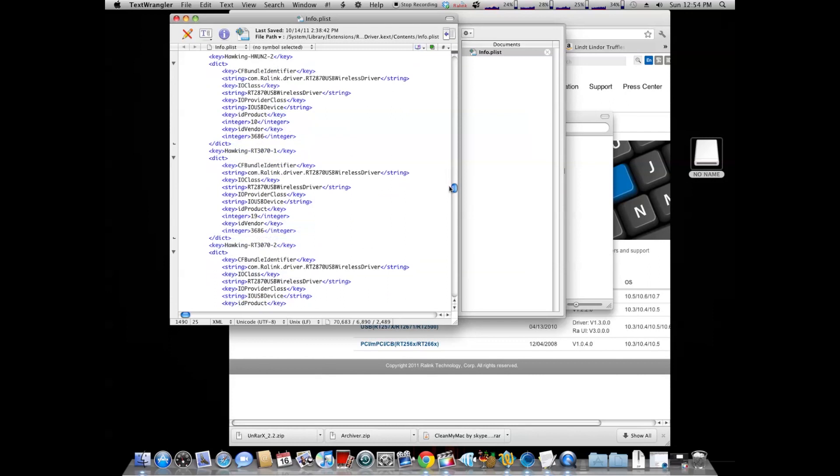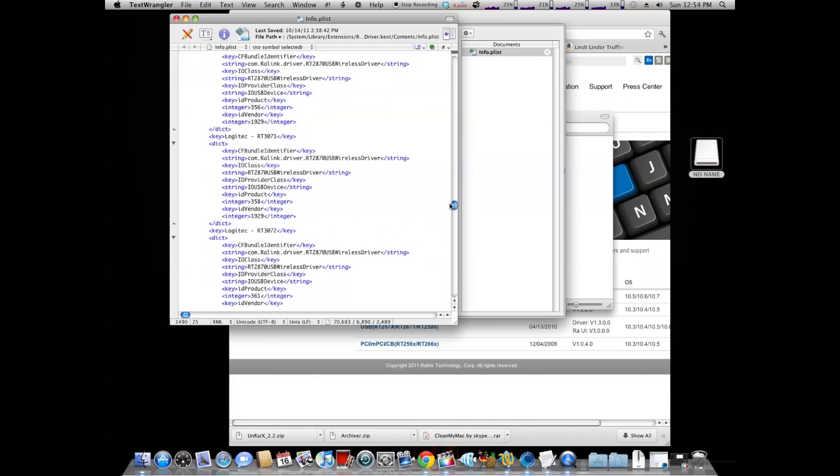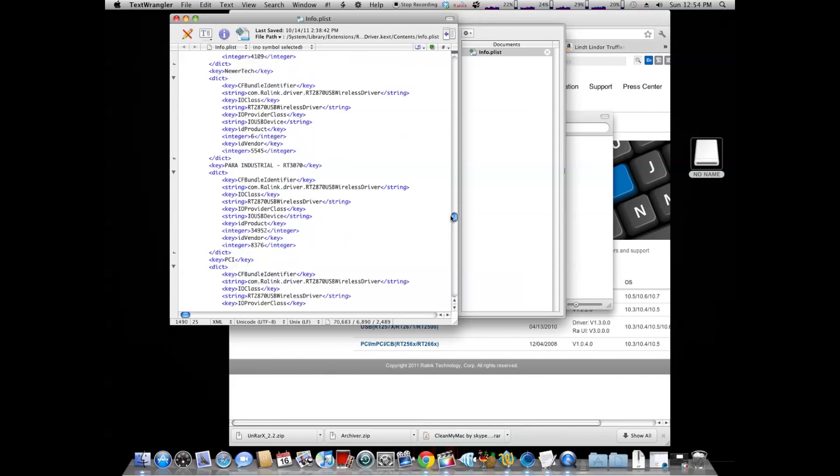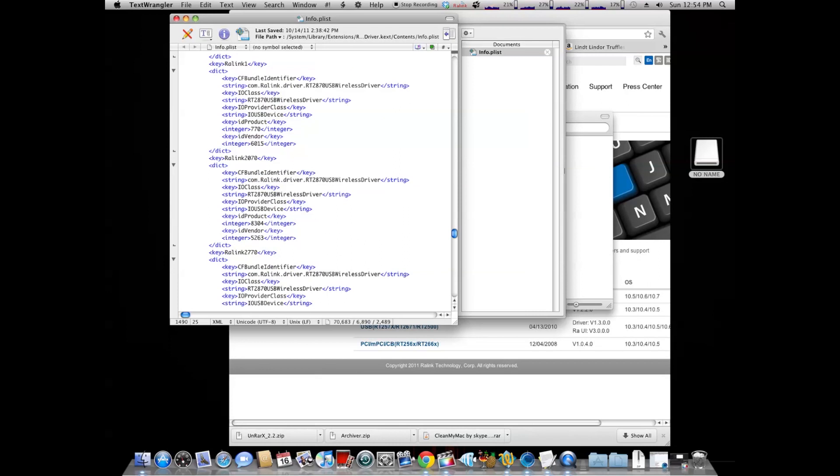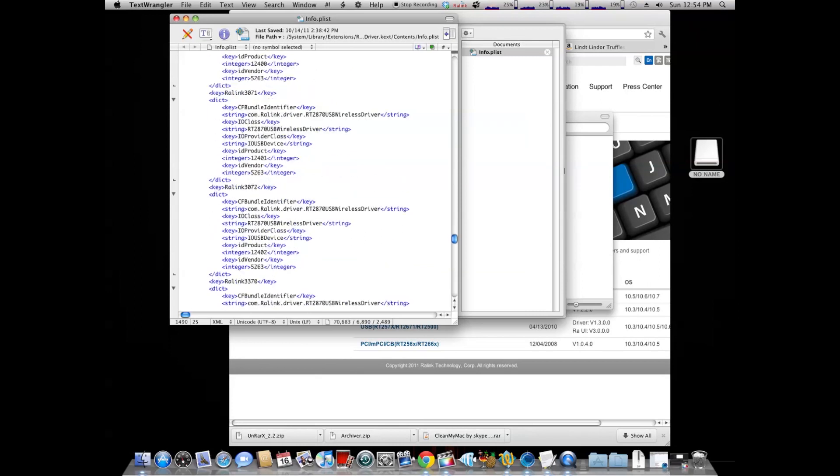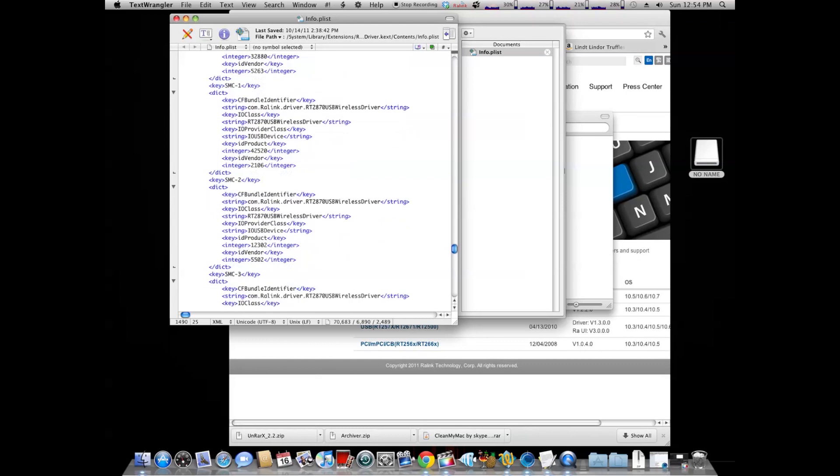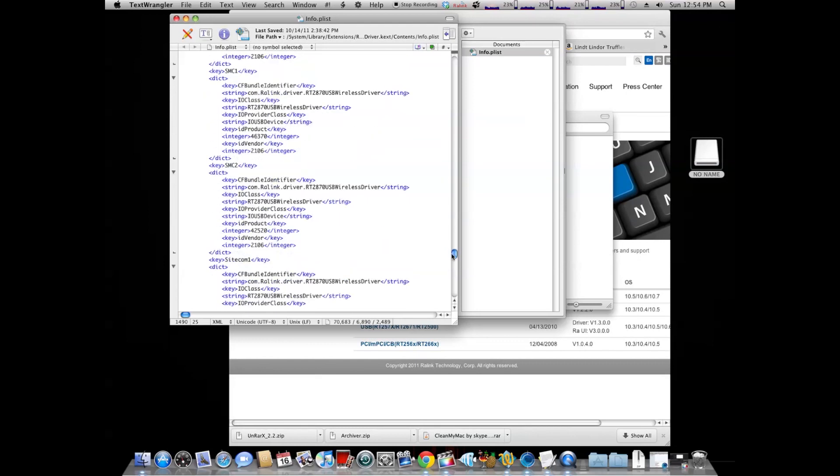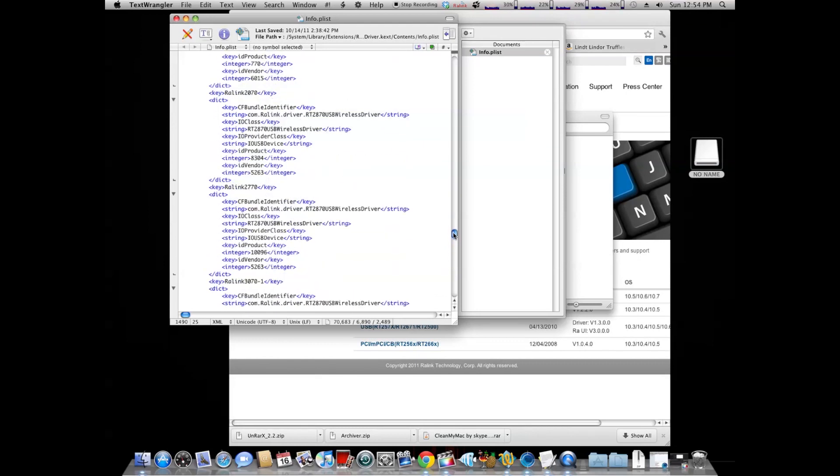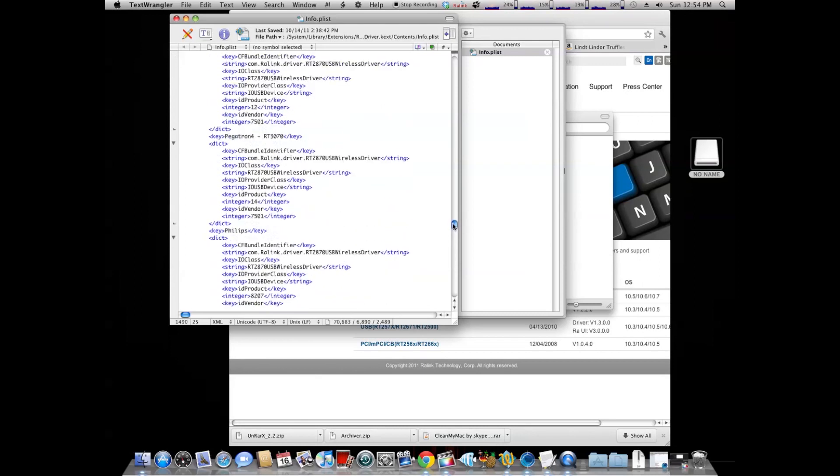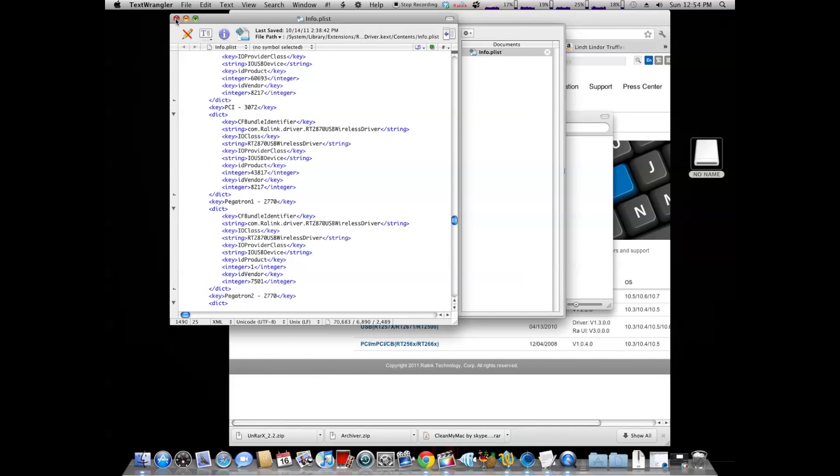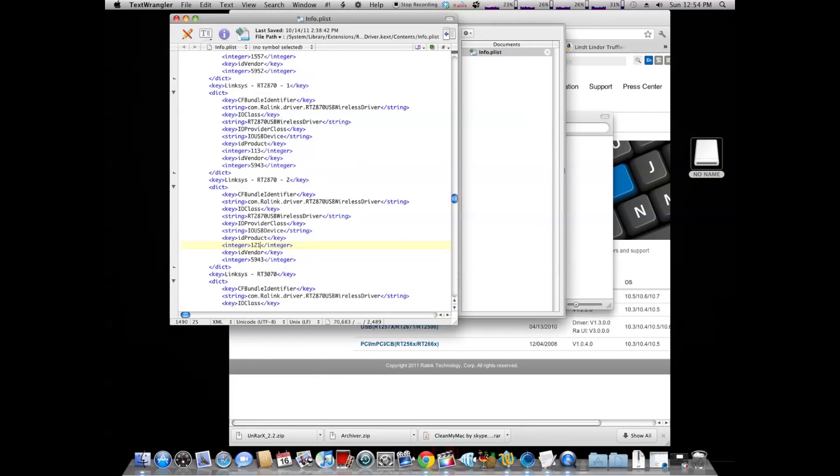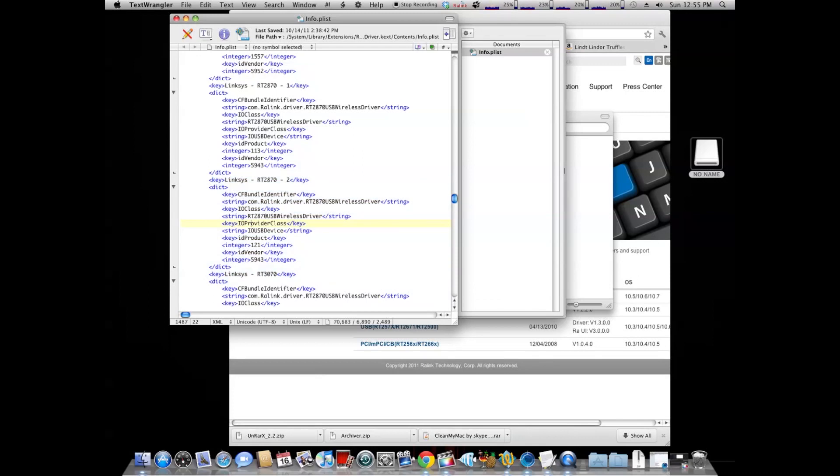You're going to scroll down to the Linksys RT-2870 line. And you want to go to the Integer Value line, which is this one, which will have inside of it before either 112 or 113, as you see up here, for the RalLink RT-2870 Linksys specific USB adapter. Change that from 113 or whatever the value is inside to 121.